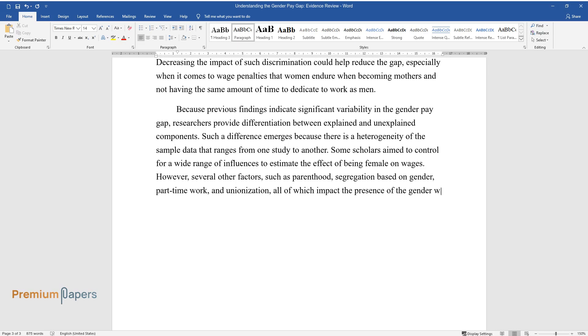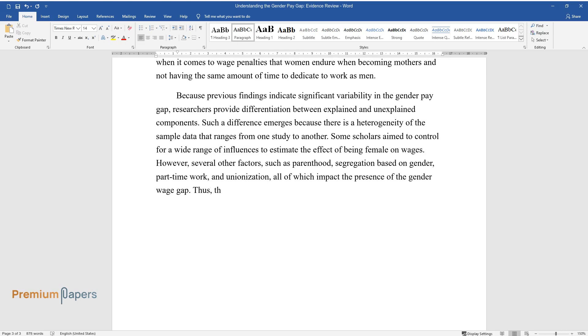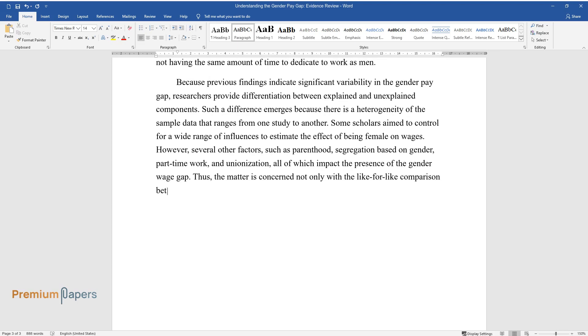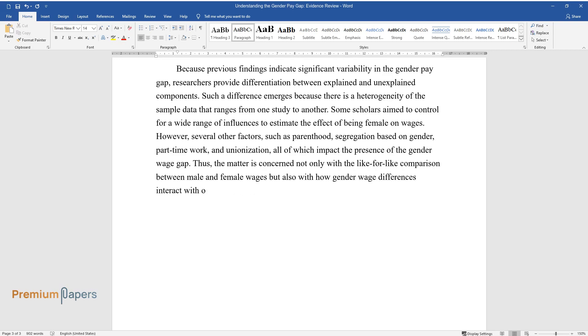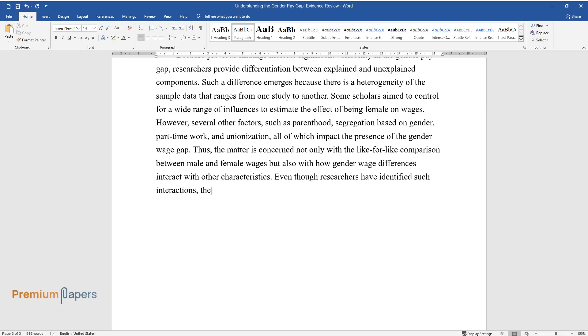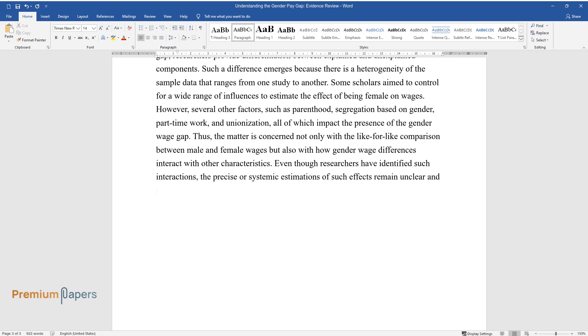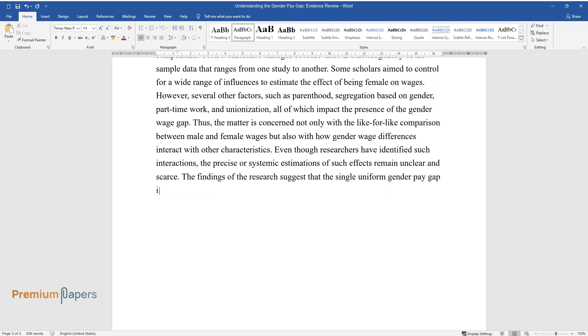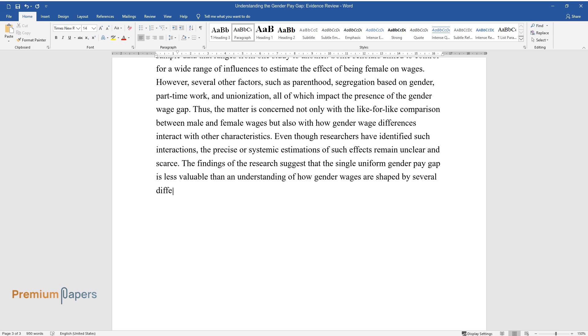However, several other factors such as parenthood, segregation based on gender, part-time work, and unionization all impact the presence of the gender wage gap. Thus, the matter is concerned not only with like-for-like comparison between male and female wages, but also with how gender wage differences interact with other characteristics. Even though researchers have identified such interactions, the precise or systemic estimations of such effects remain unclear and scarce. The findings of the research suggest that the single uniform gender pay gap is less valuable than an understanding of how gender wages are shaped by several different forces.